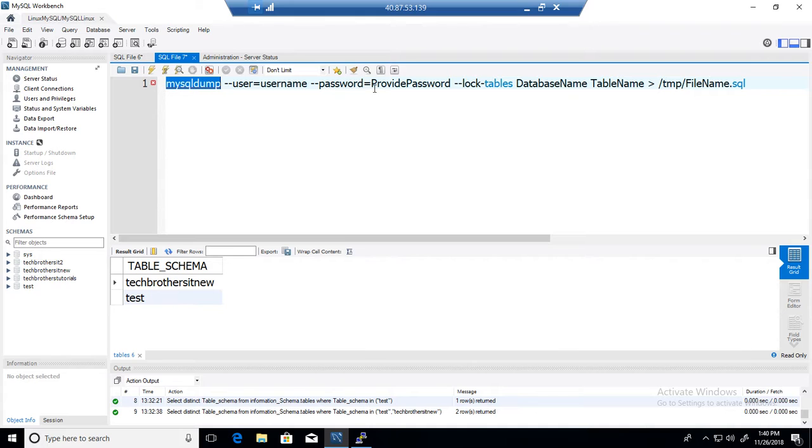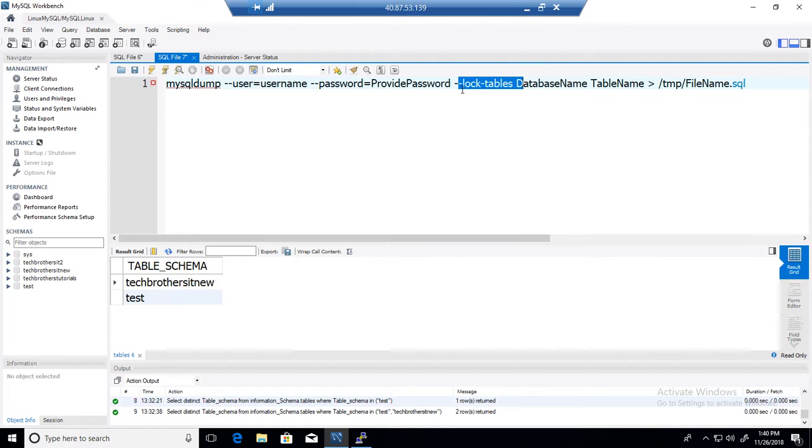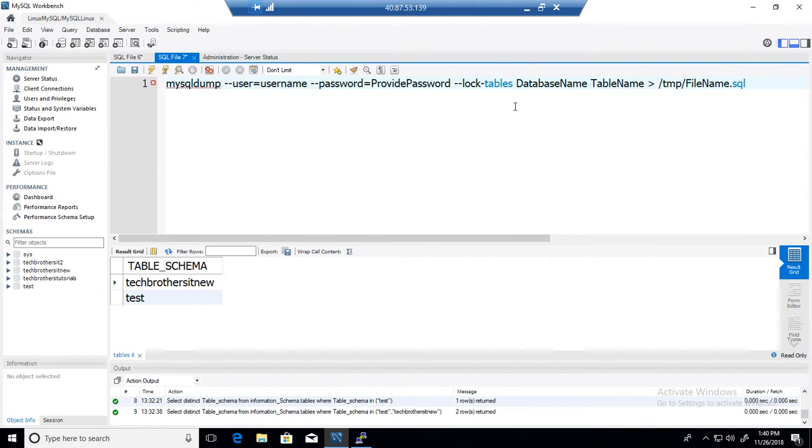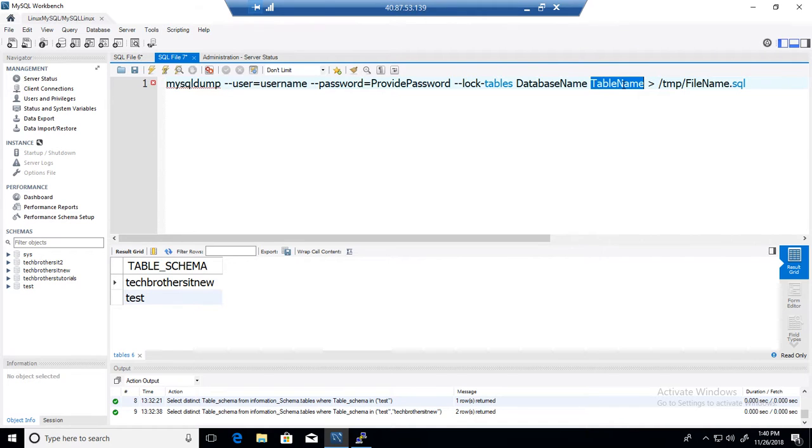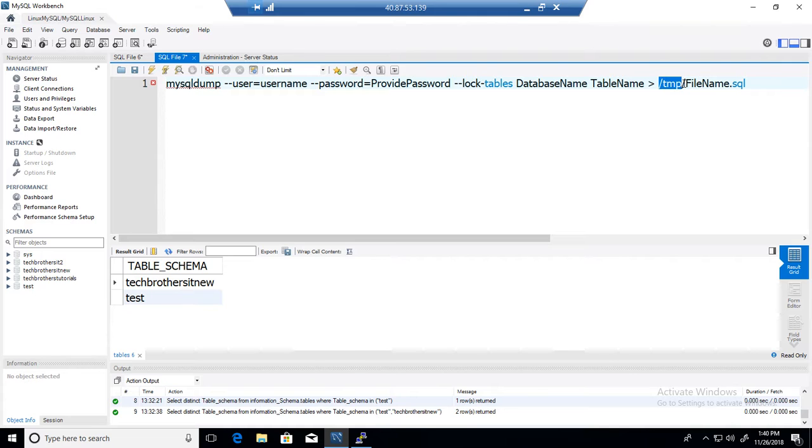I will say go ahead and study all different switches with mysqldump so you can make better choices when taking backup for your different tables or databases. Here you will provide the database name and then the table name. Then you will say greater than and provide the directory path where you would like to take the backup and the name of the backup file.